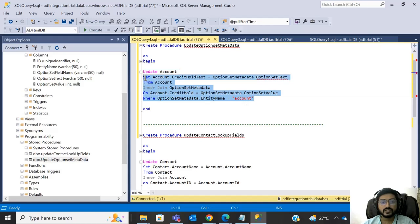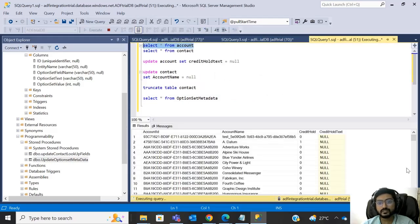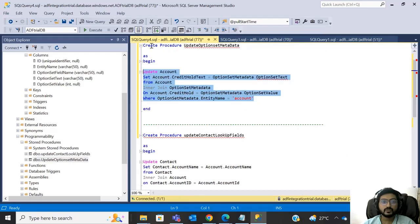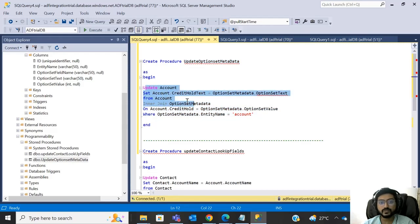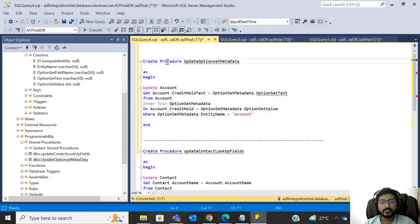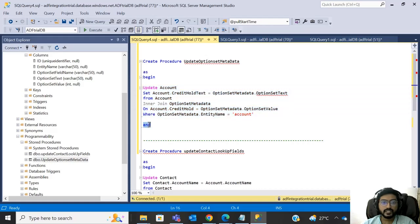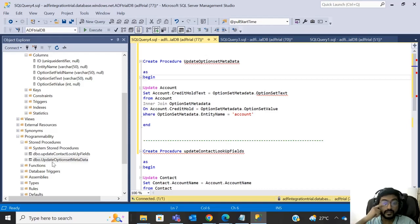We don't want to manually run this query every time after integrating data — we want it to populate automatically. So we have created a stored procedure. A stored procedure simply runs a set of queries. The syntax is: CREATE PROCEDURE procedure_name, then BEGIN, add your query or multiple queries which run in sequence, then END. I will also add this stored procedure script to my blog.